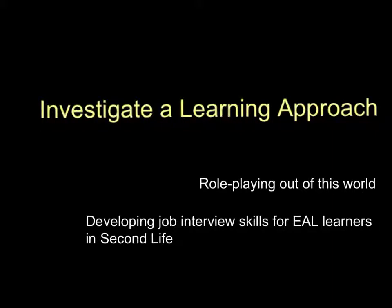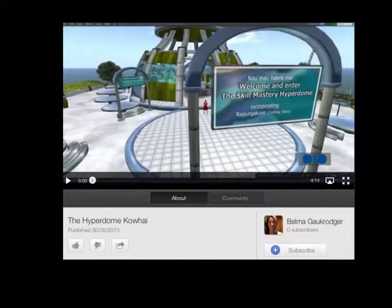Hello. This is a brief presentation on using Second Life as a learning environment for learners of English as an additional language. There is a short video of this virtual environment which you may wish to skip if you are already familiar with Second Life.